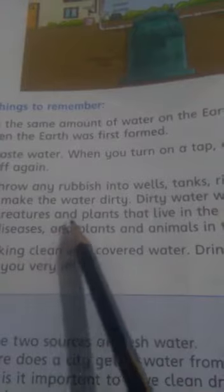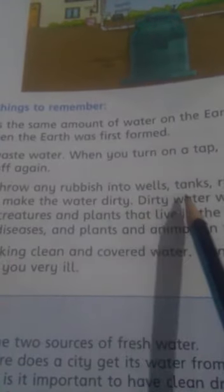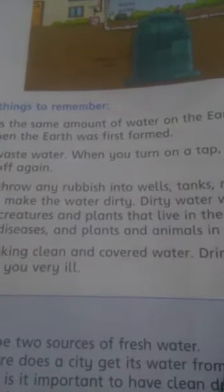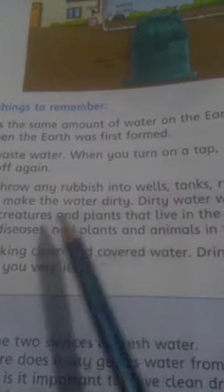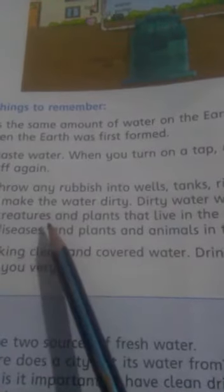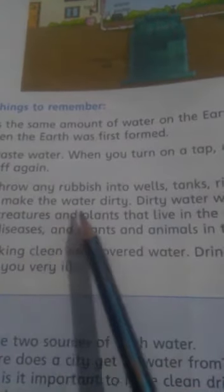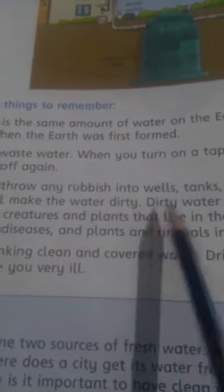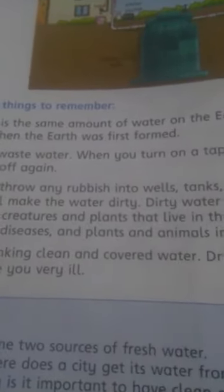Also, students, do not throw any rubbish into wells, tanks, rivers, or into seas, because you will make the water dirty if you do.